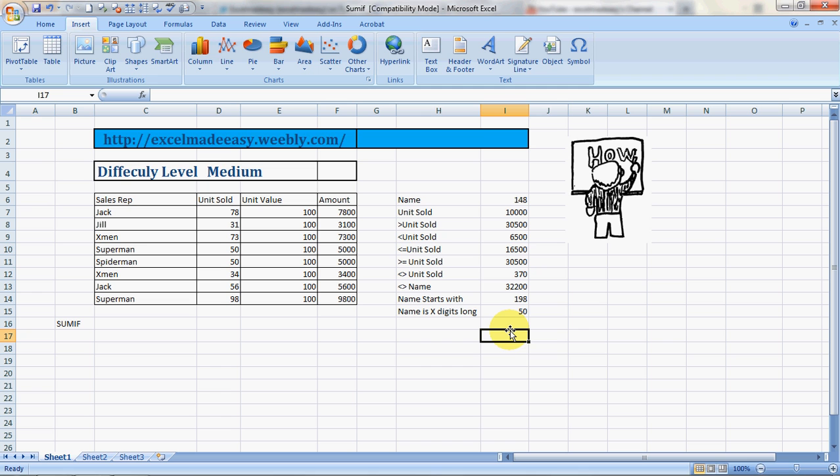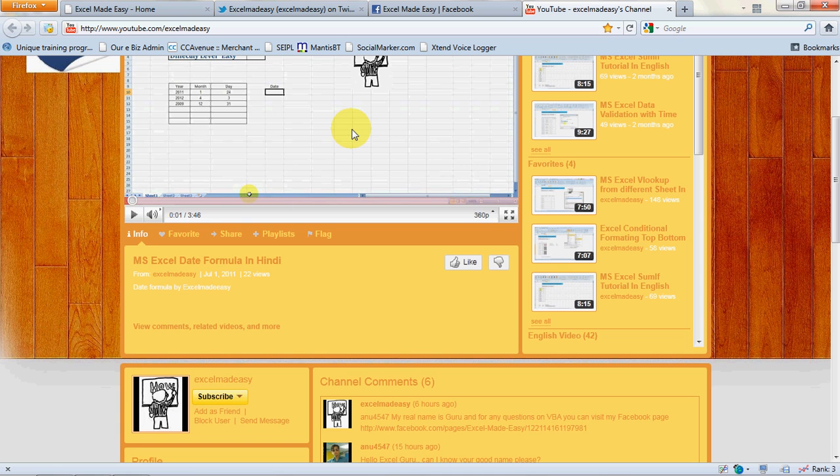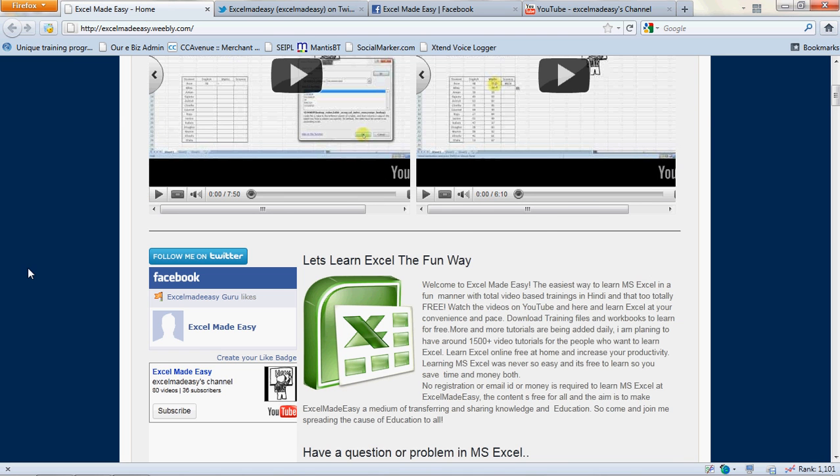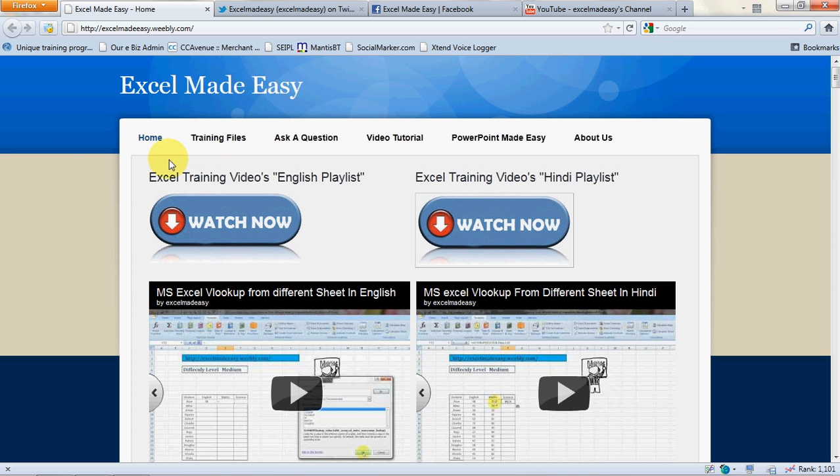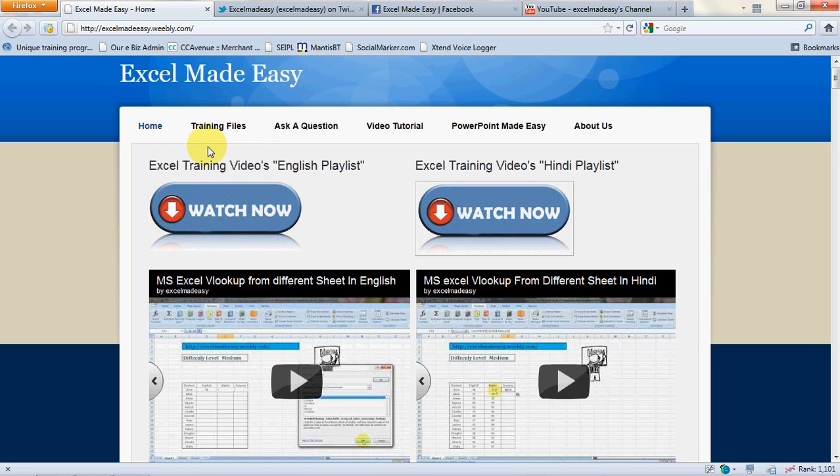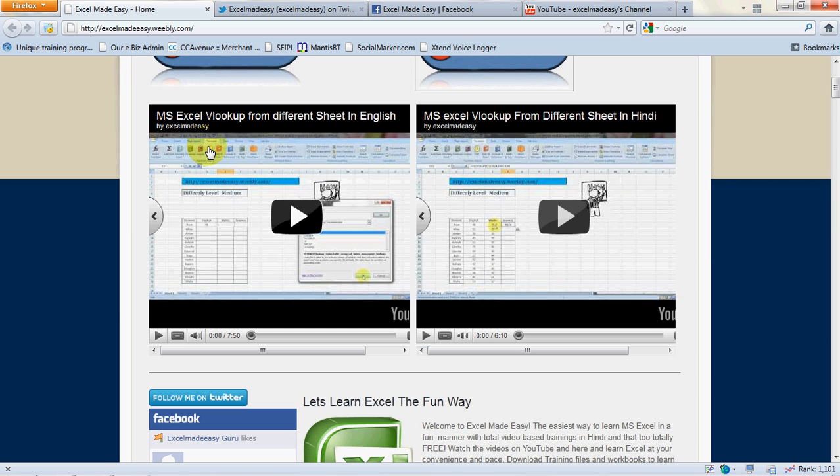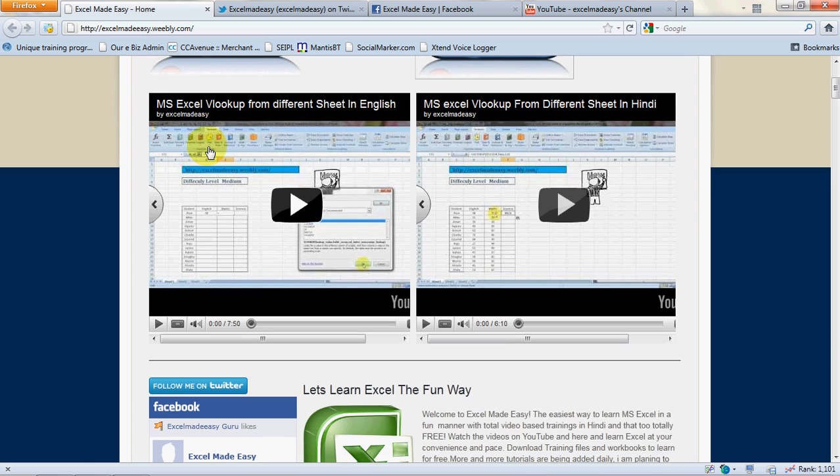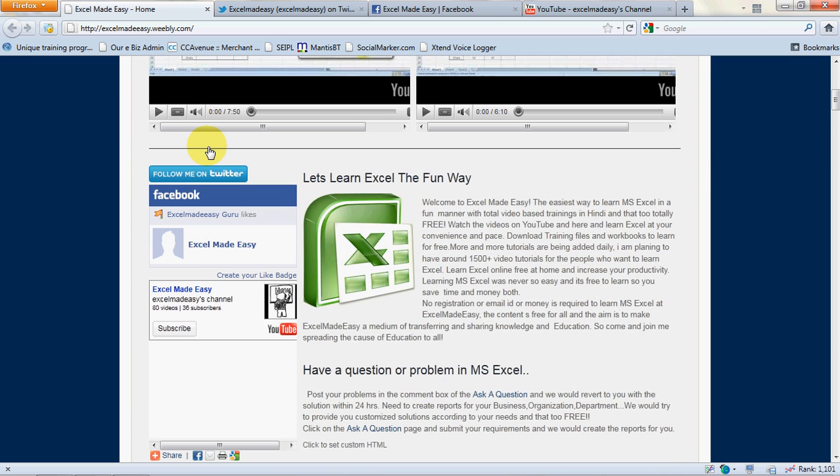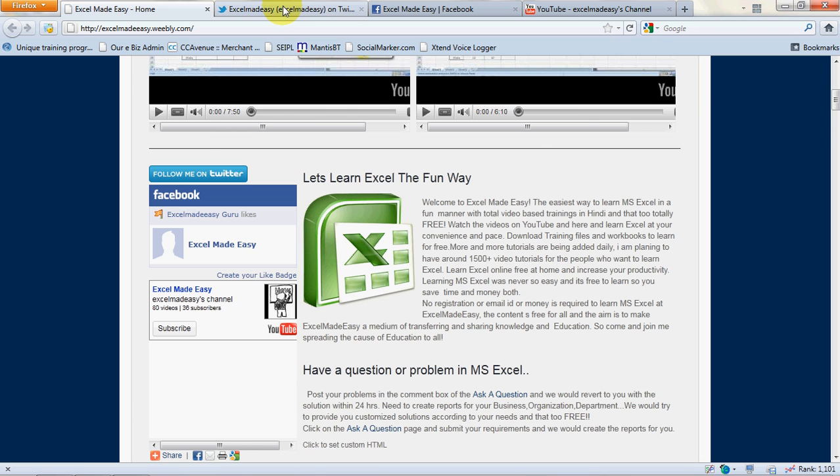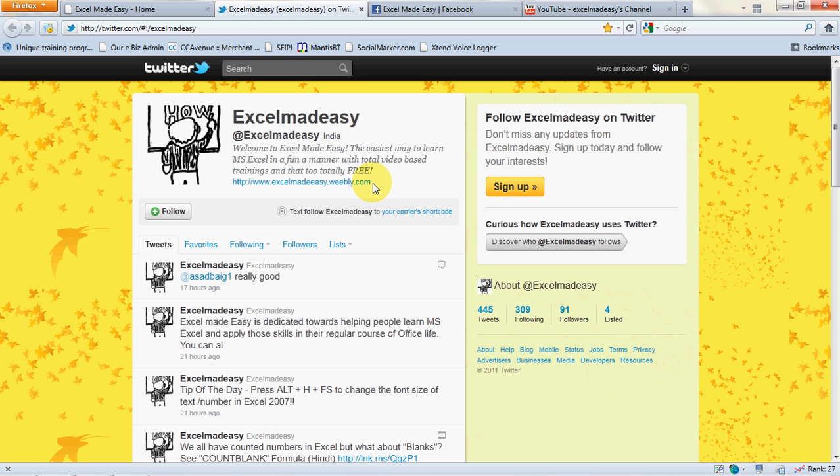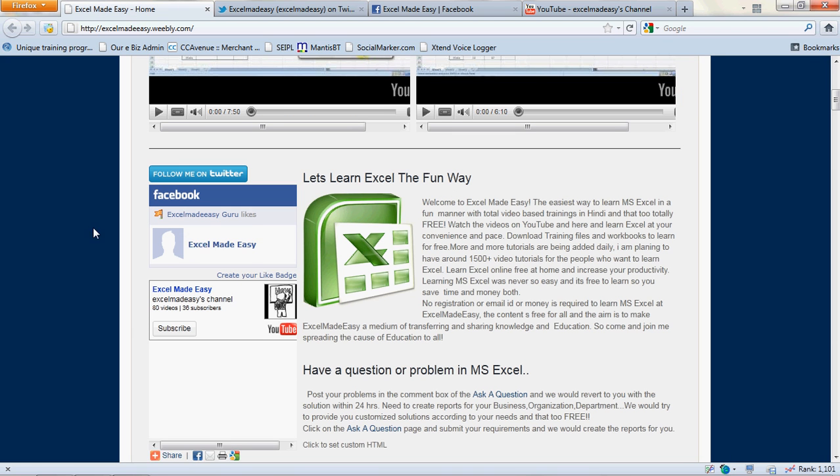So this is the SUMIF formula with these 10 variations, pretty useful variations. You can try them, practice them along. Better, you go to my website excelmadeeasy.weebly.com and download this Excel file for free, no charges. This is my website, and you go over here to the training files page and download the training file for free. And yes, if you believe that what I'm doing is right, if you believe that what I'm doing is good and should be shared with the world, then I would like you to go ahead and click over here and follow me on Twitter.